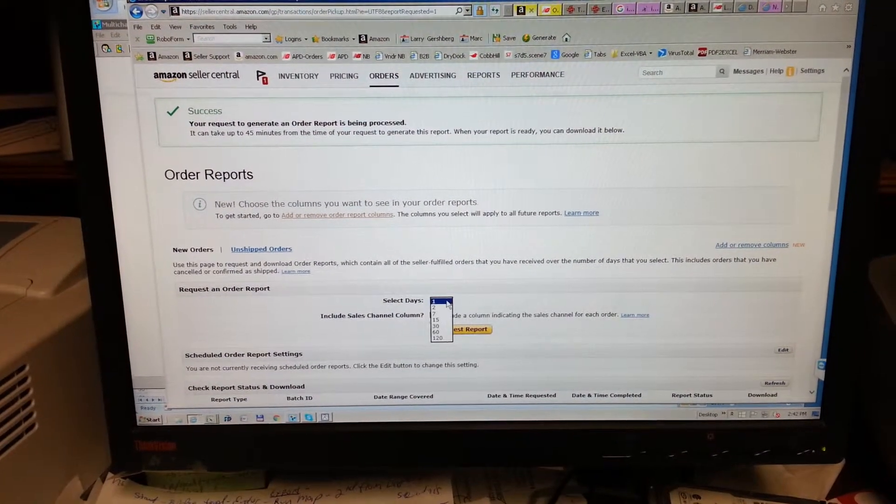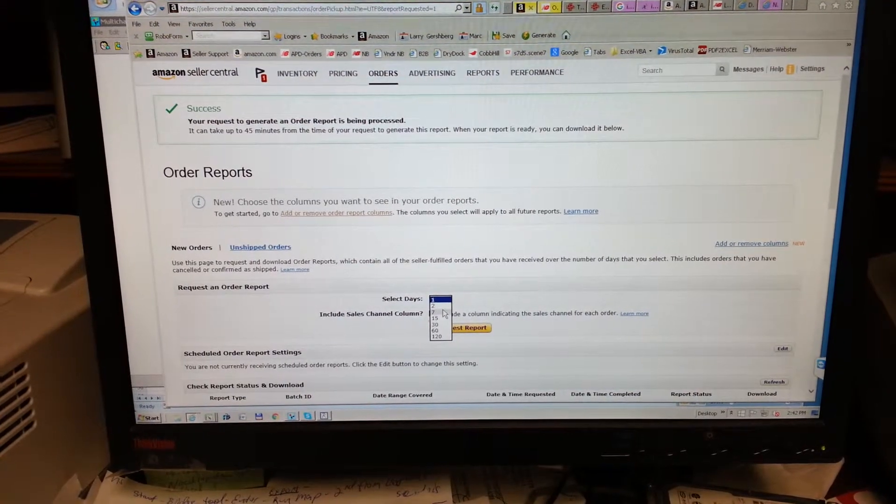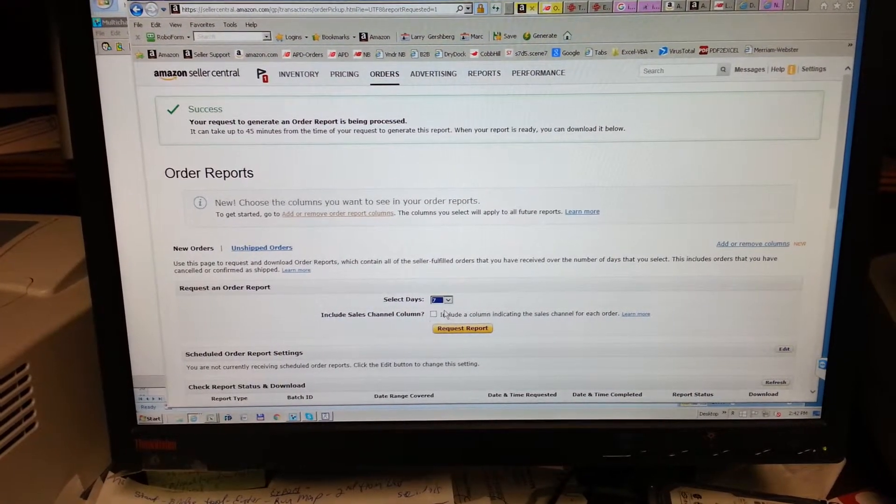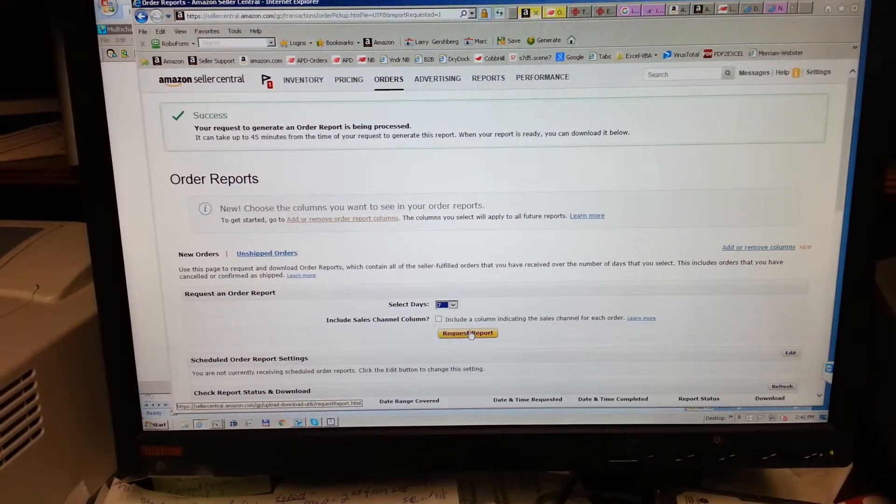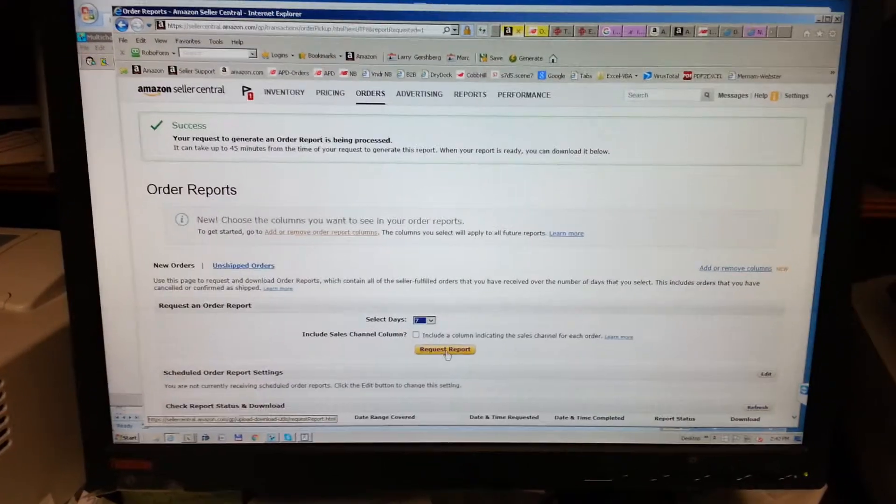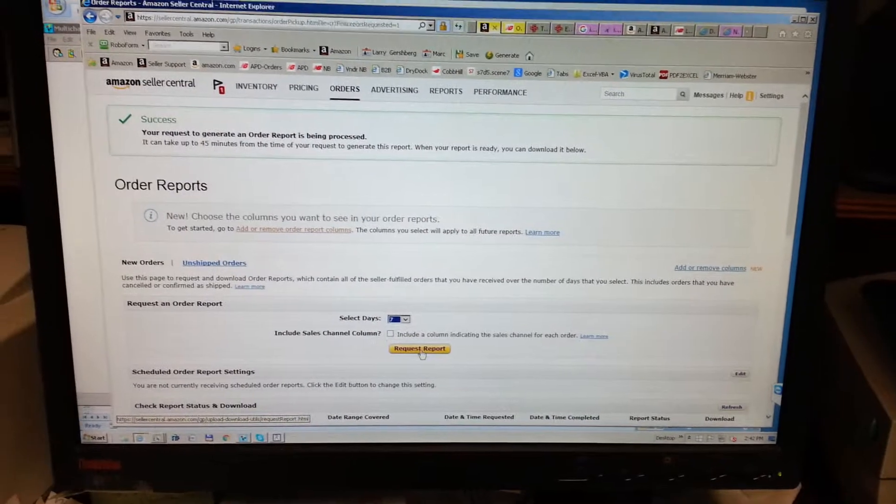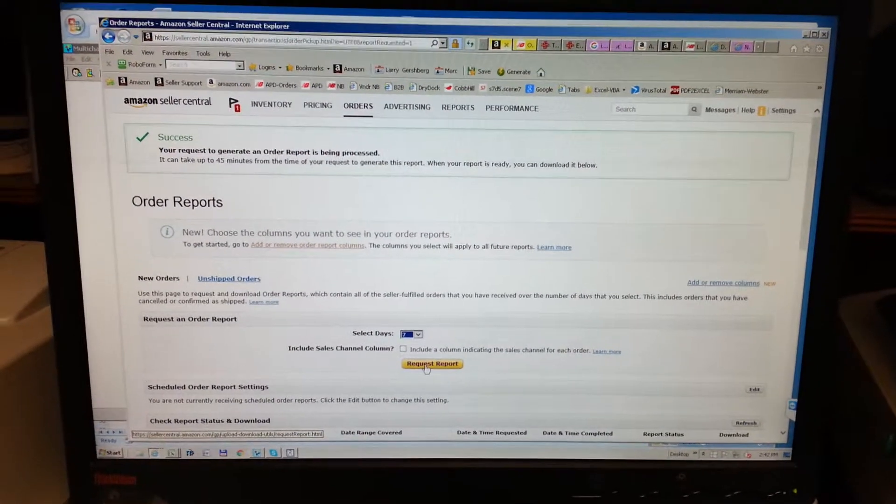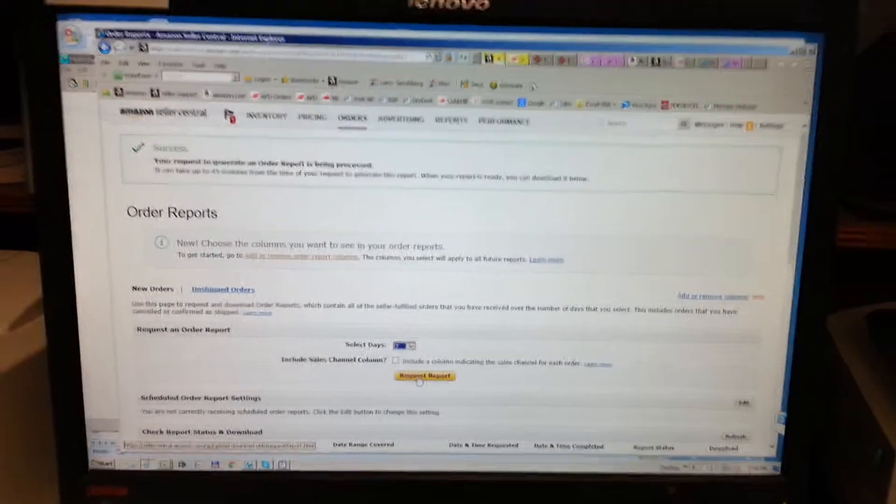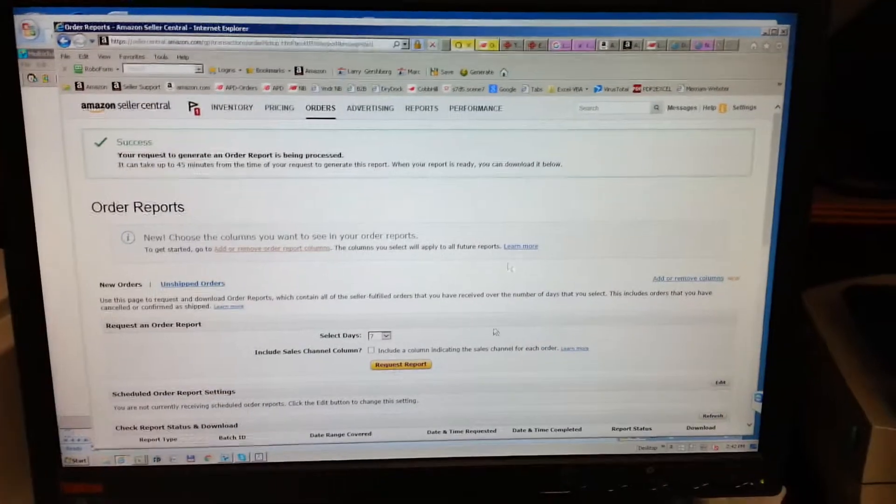I usually just always select seven for request report, seven days. It depends when the last time you downloaded, but seven is usually enough.